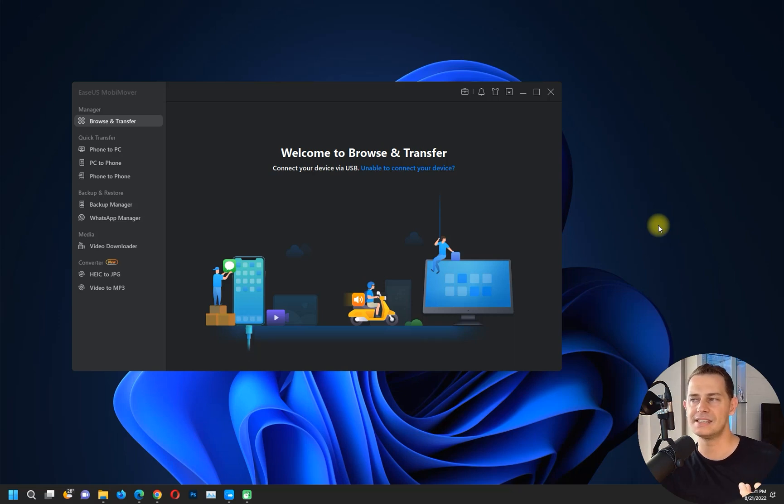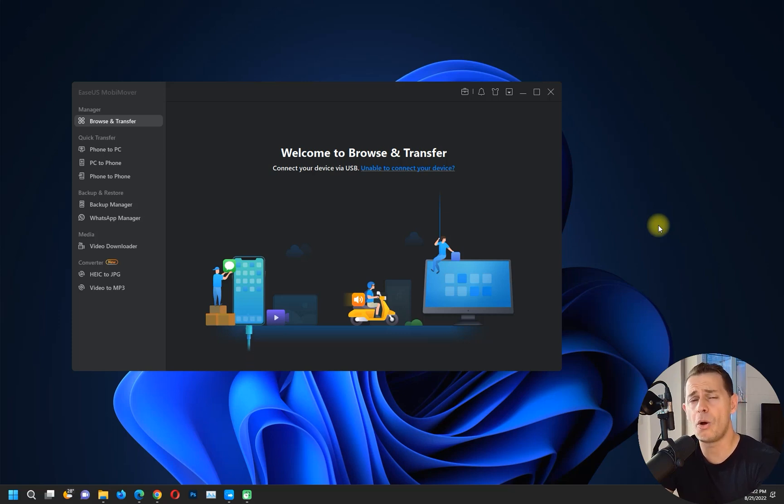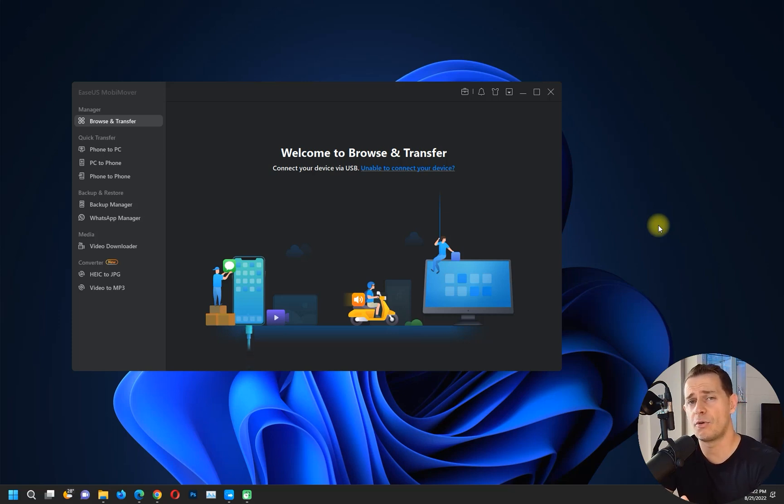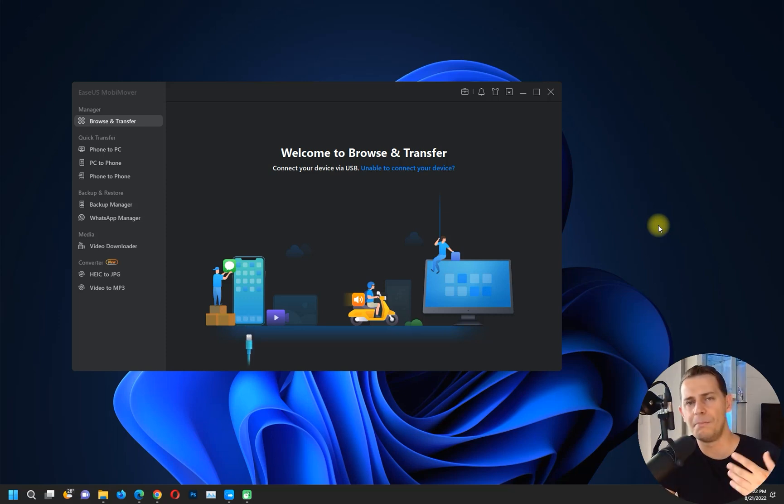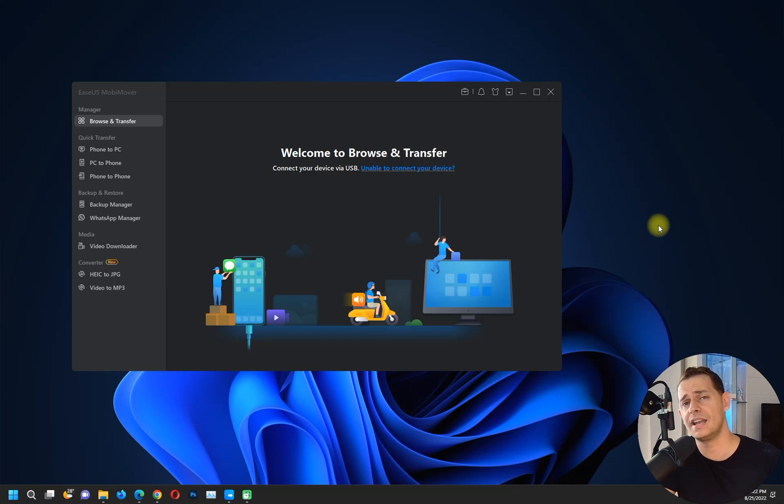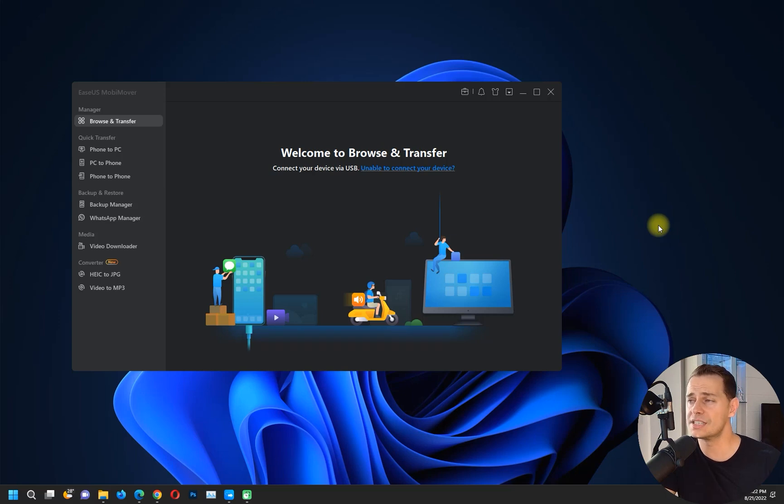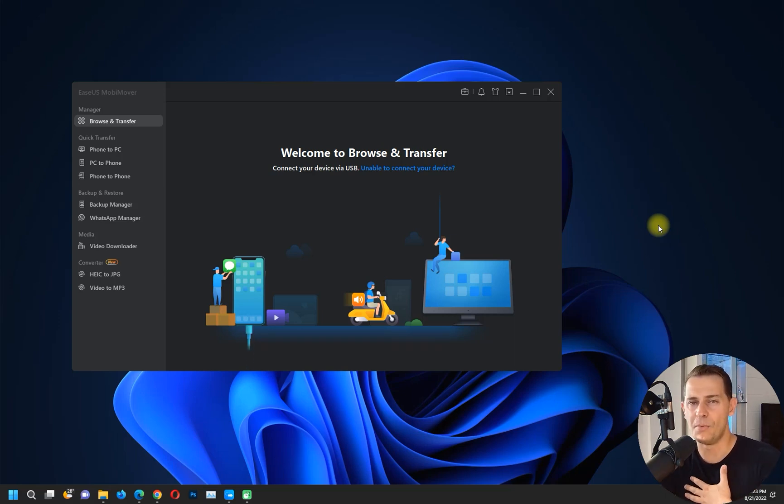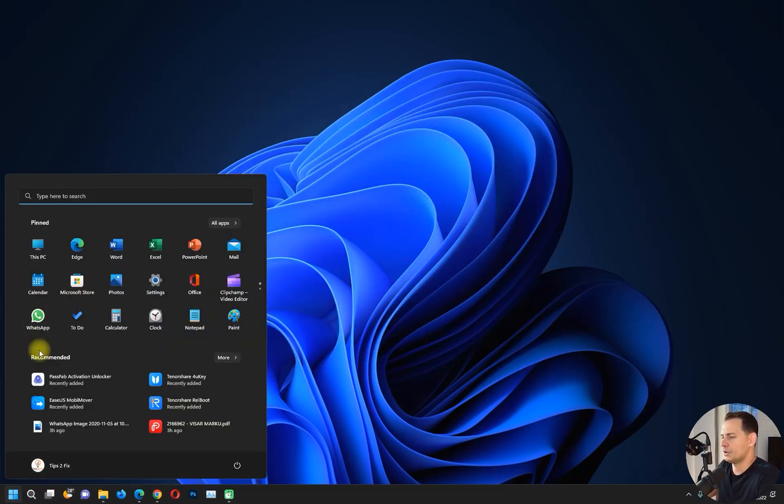Today I will review EaseUS MobiMover. If you were considering buying a software to manage your iPhone, to copy all the data from your iPhone to computer, from your iPhone to another iPhone, or to backup and manage WhatsApp messages and everything, and you don't know which software to buy, I'm here to do a video review for this software. Let's continue and review this software and see what's inside.